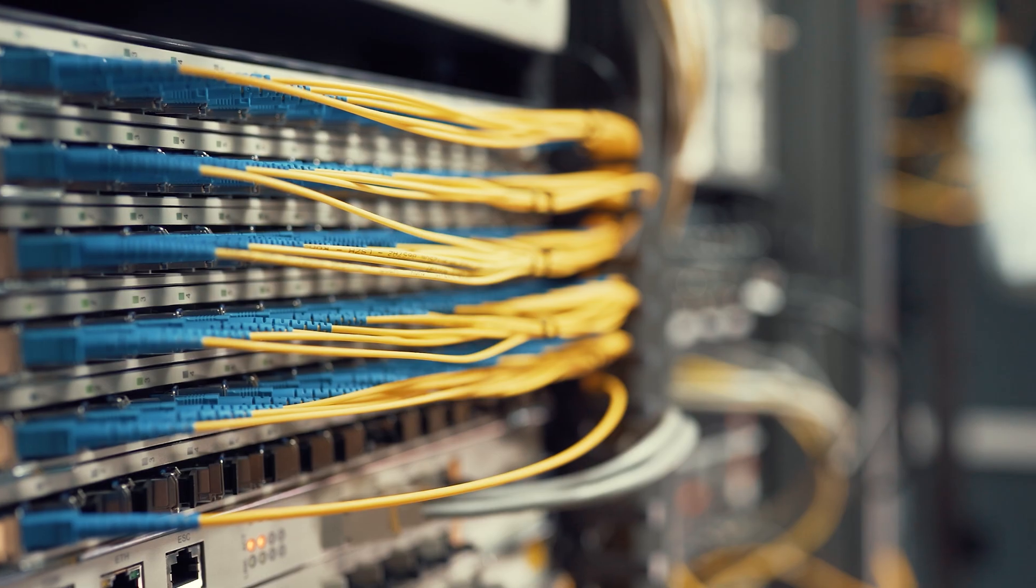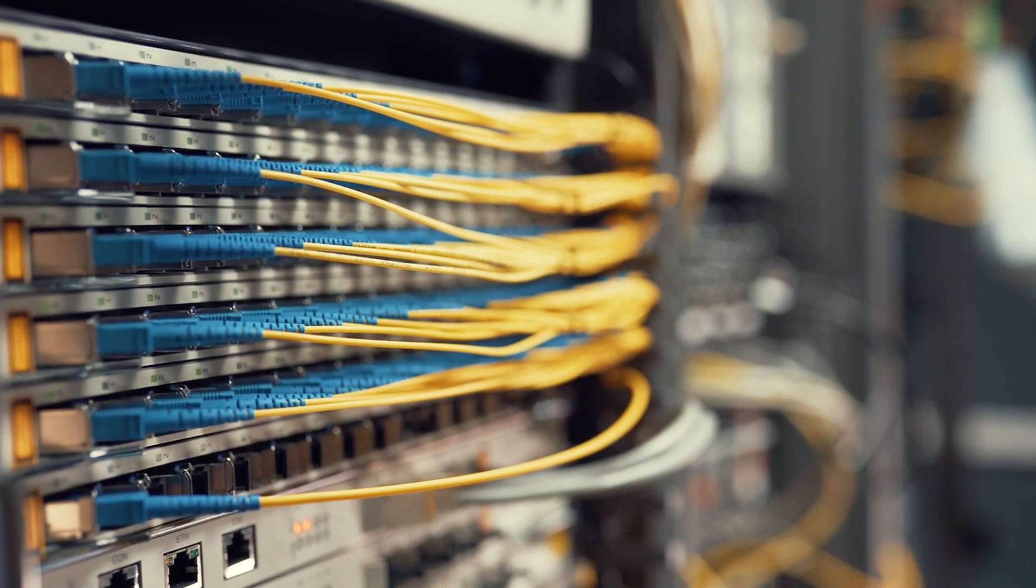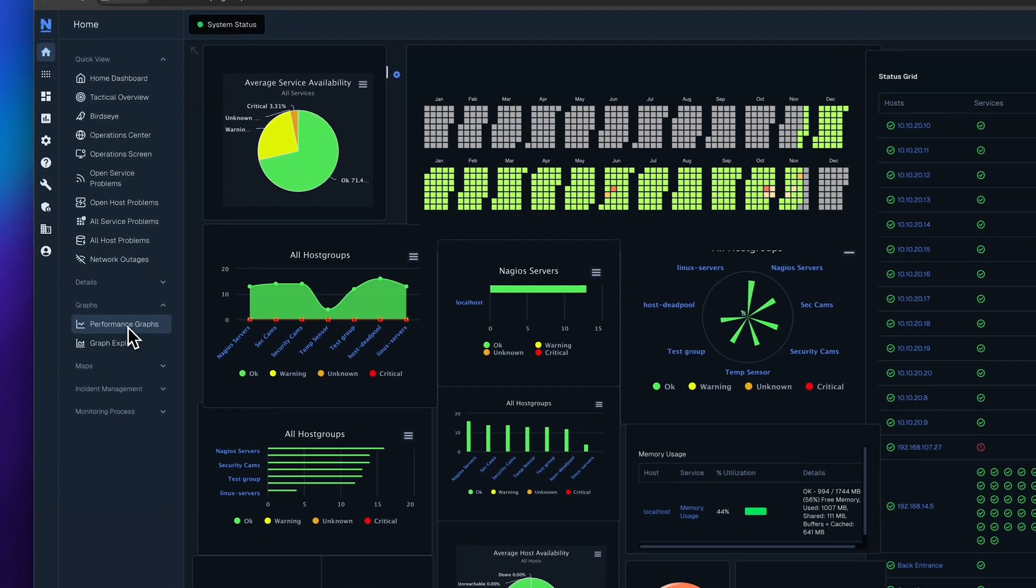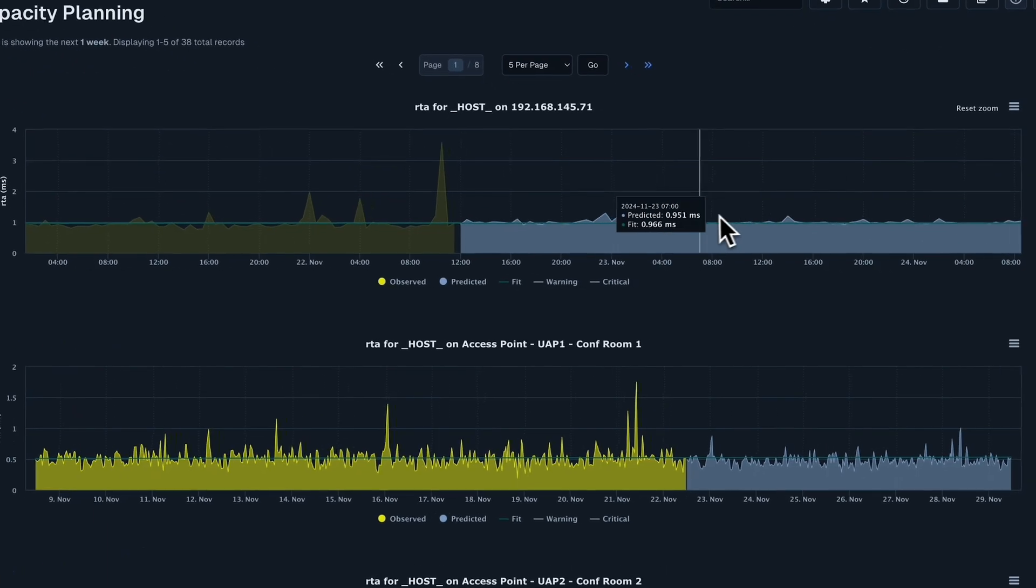Nagios XI, why is it so great? For starters, it has everything you need for a complete monitoring experience.